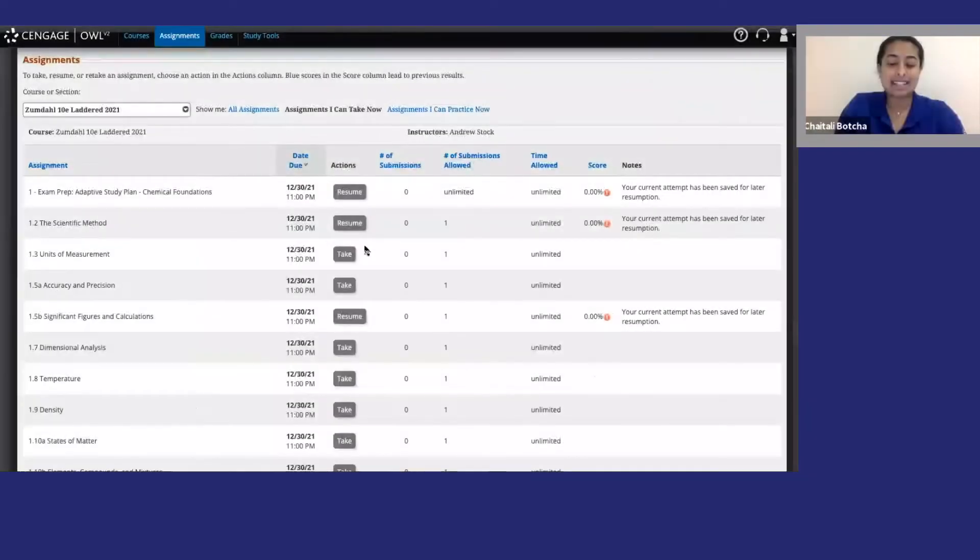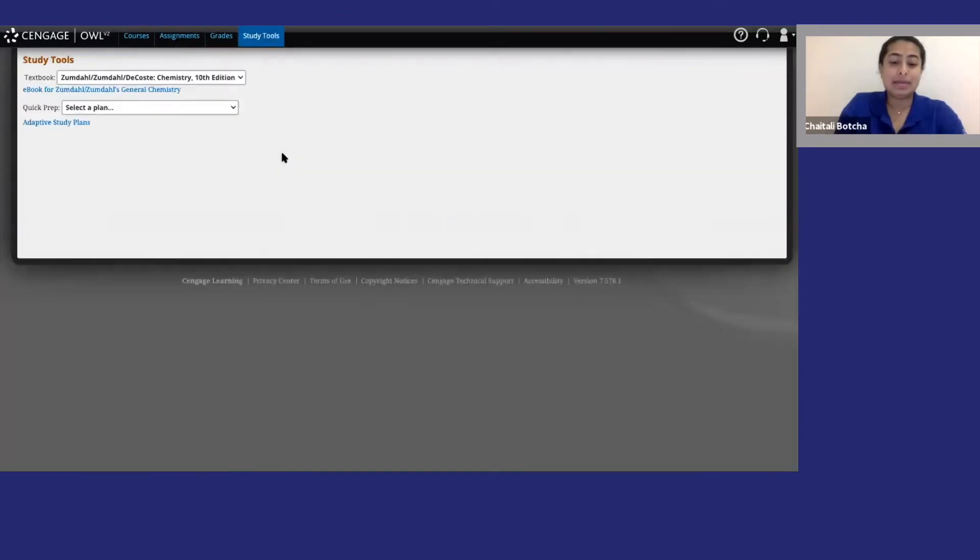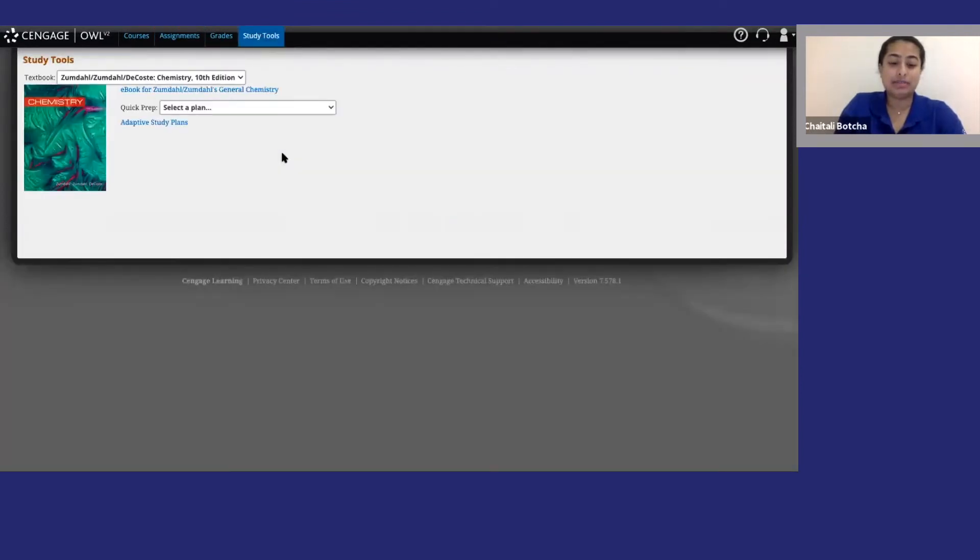To access your class e-textbook, go to study tools. There may be multiple versions available. Choose whatever works for you.